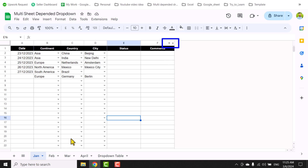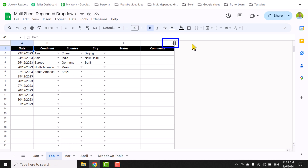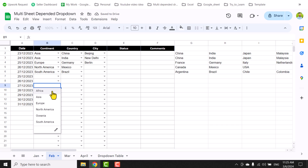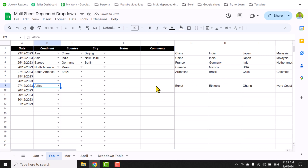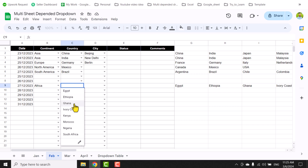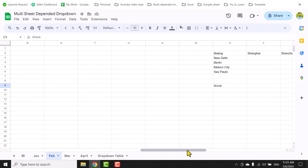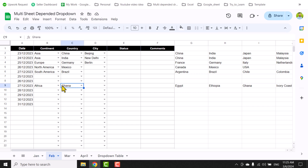For example, in the January tab we have the helper column, and in the February tab we also have the helper column. If I unhide those columns and select any continent — let's say Africa — the formula runs and extracts all related cities based on the drop-down table. If I select any country and scroll to the right, you can see it extracts the matching city based on the dependent drop-down table.